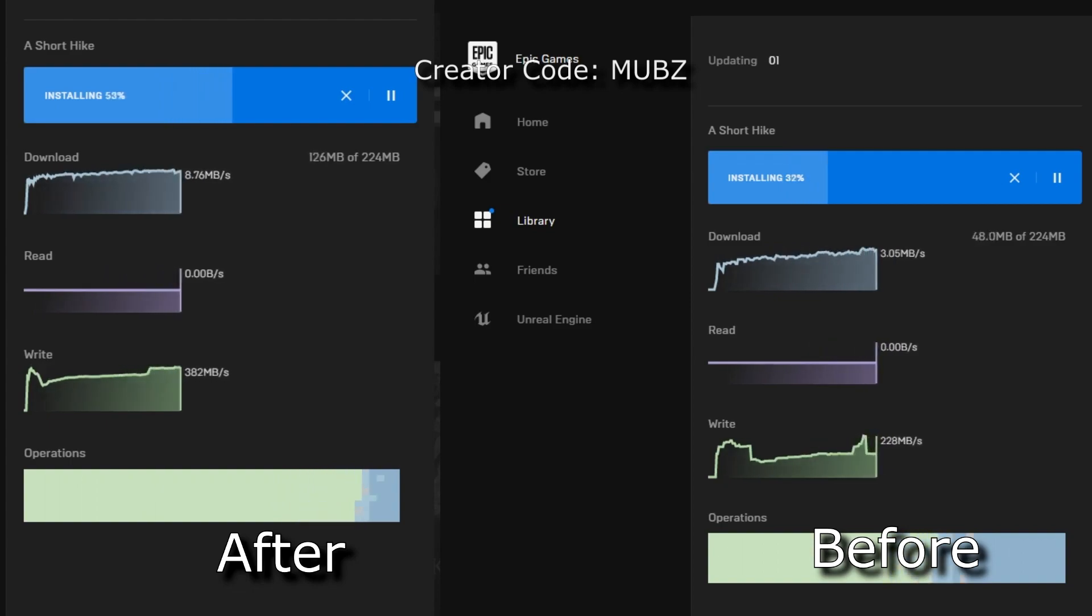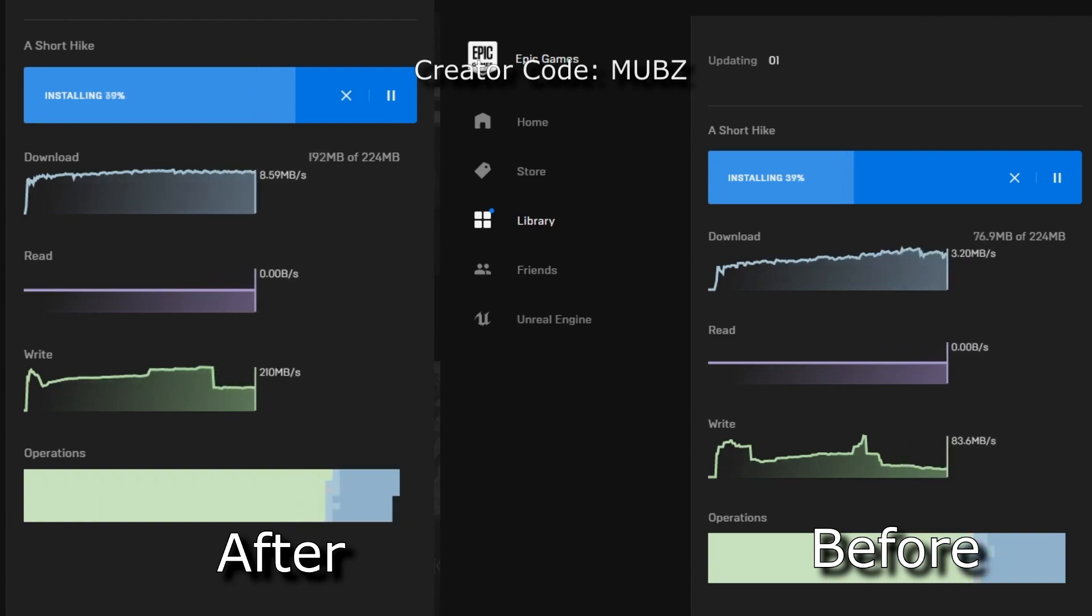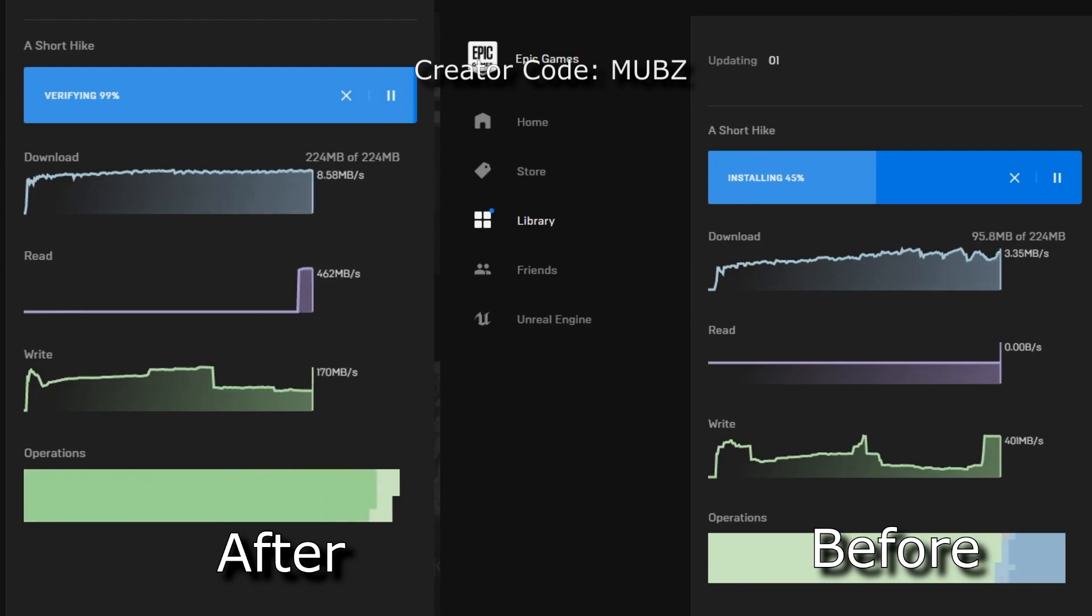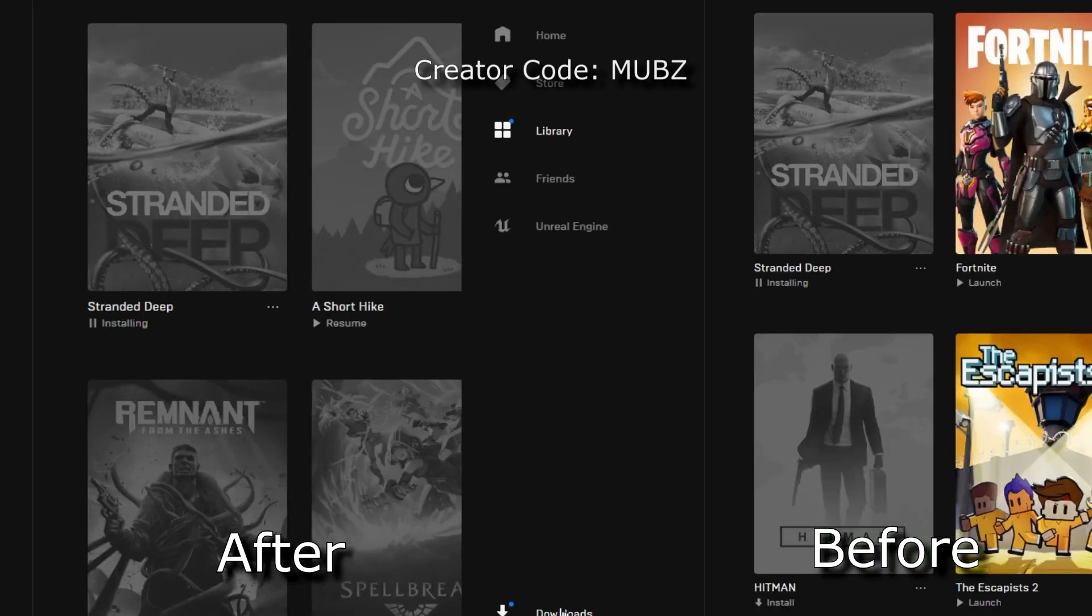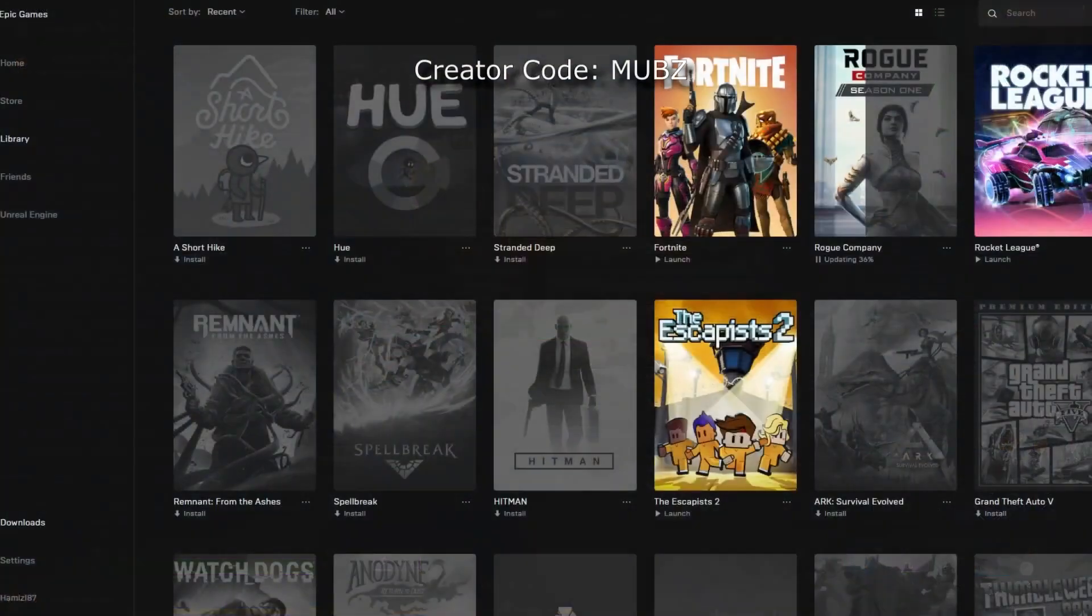Before we even get on to the steps, I highly recommend you guys to use an ethernet cable. This will give you much higher speeds and less interference. So your download speeds will go from kilobytes to megabytes. But enough of that, let's get started.